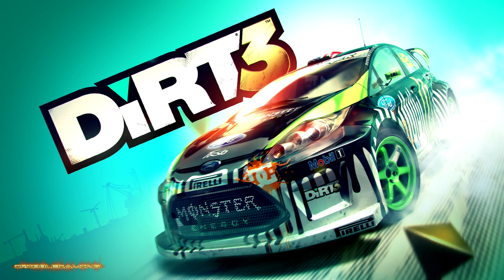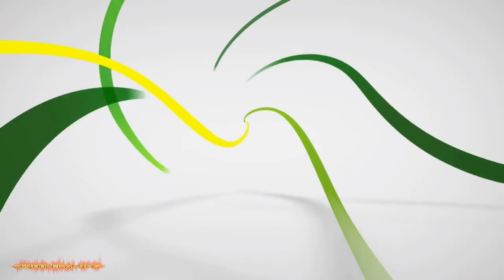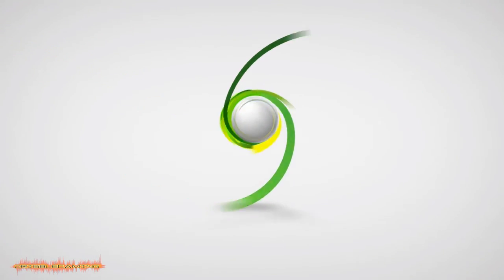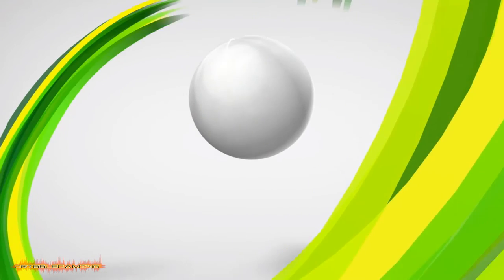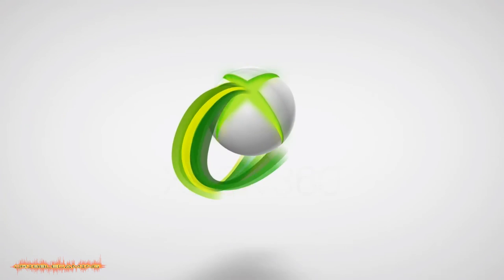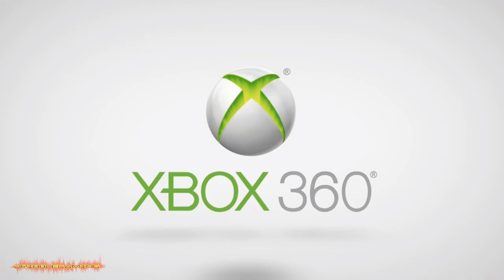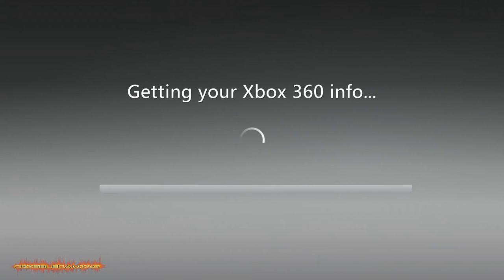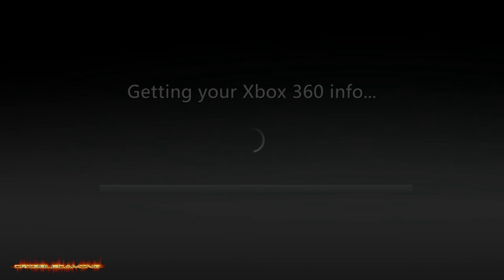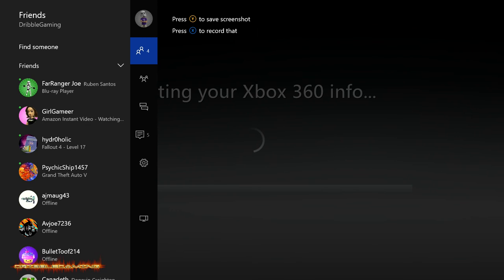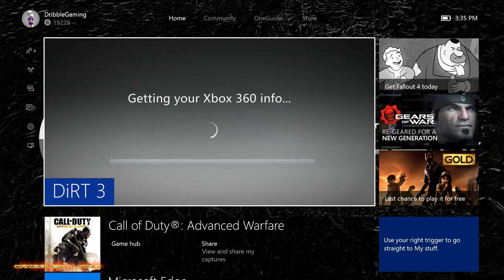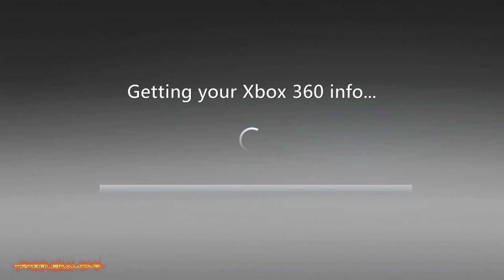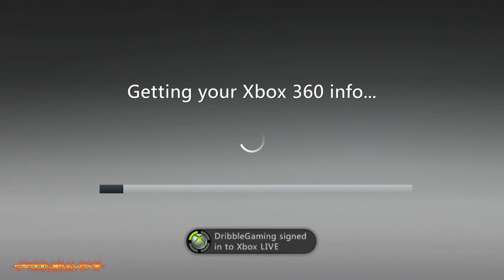And there's that classic Xbox 360 sign and we are playing this on the Xbox One. Getting your Xbox 360 info. I think they added a little dashboard. Nope, that's not it. Still getting used to this whole new stuff on here. Dribble Gaming signed into Xbox Live.